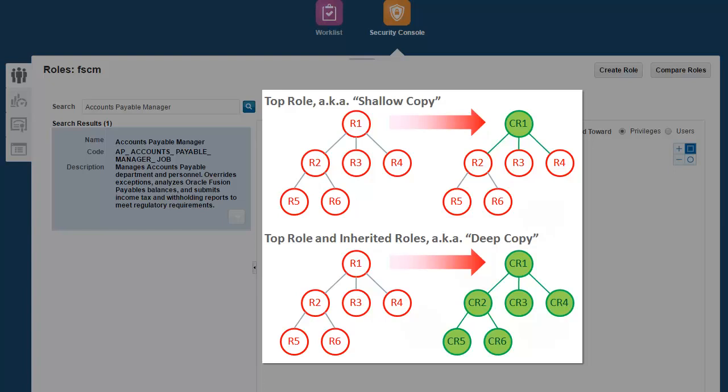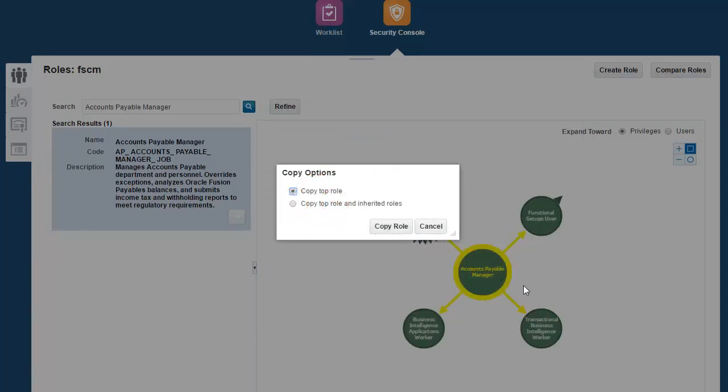If you choose Copy Top Role and inherited roles, it will create a copy not only the roles that you select but all the inherited roles as well. For today's demo, we'll choose the Copy Top Role option.